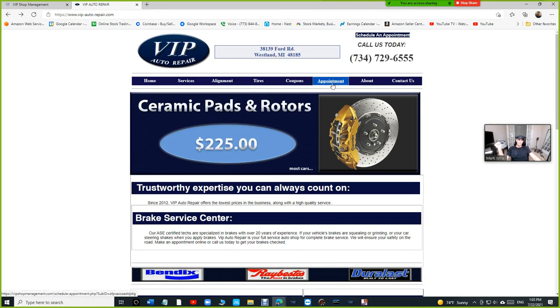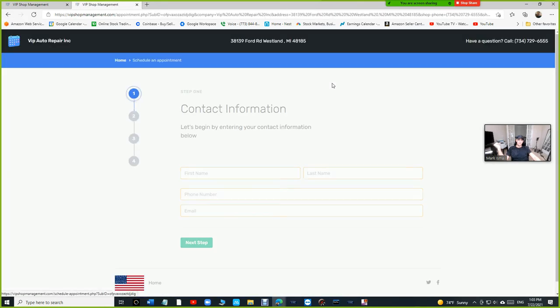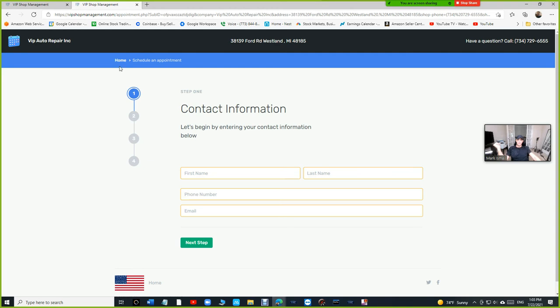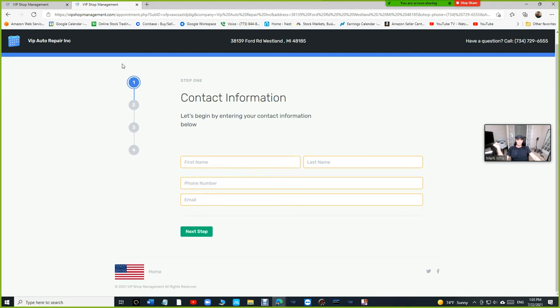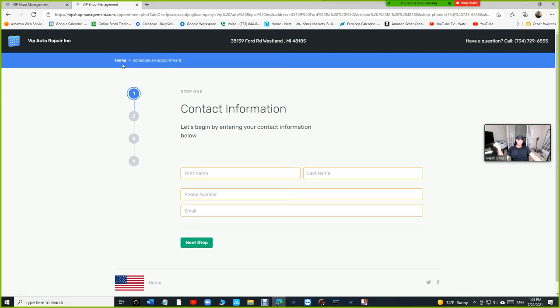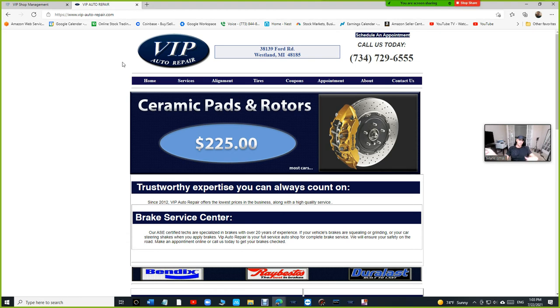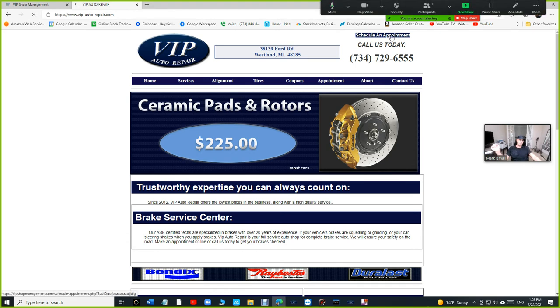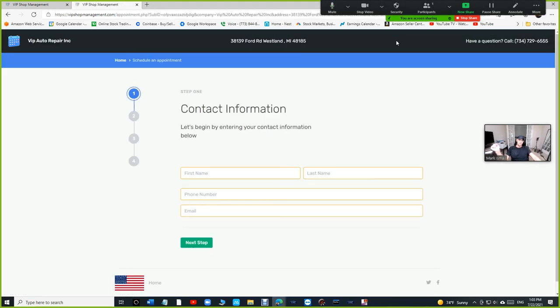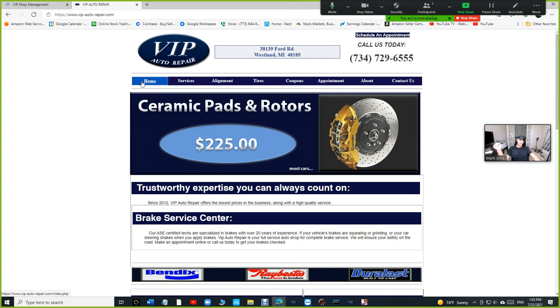If you click on appointments right here, notice there's the home button right here. So if I want, if I change my mind, if I click on home button again, it's going to go back to VIP auto repair. So it's going to go back to your website in this case. So schedule an appointment and click back home. It's going to go back to VIP.